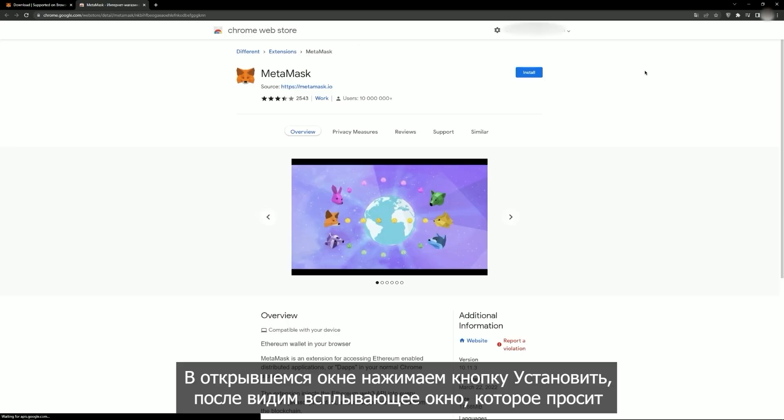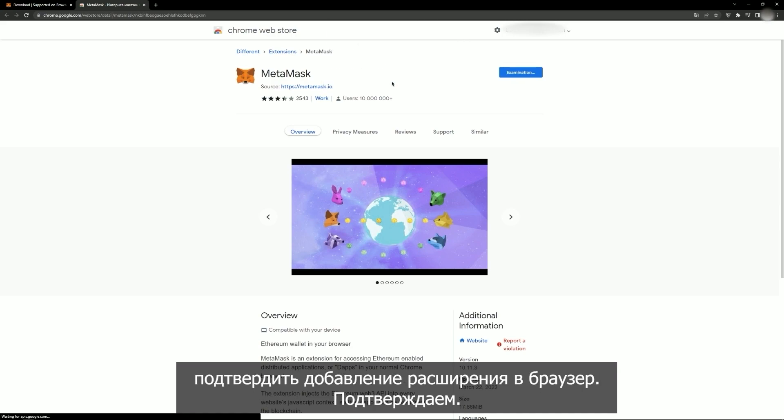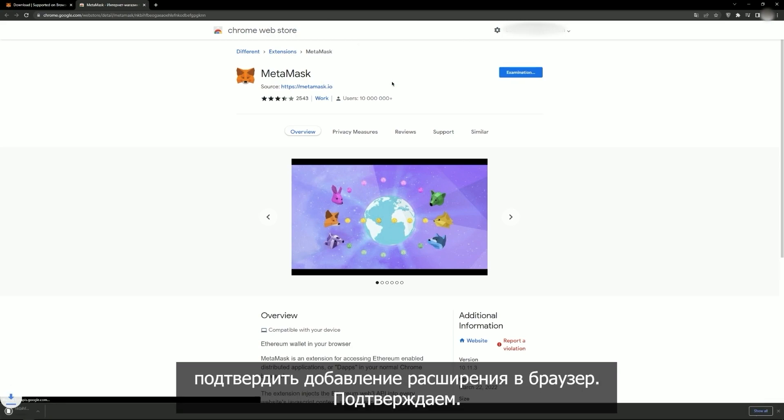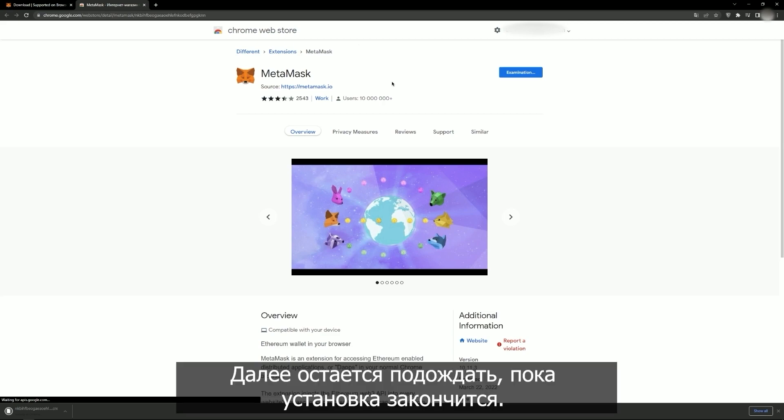In the window that appears, click Install to open a pop-up window prompting you to confirm addition of the browser extension. Confirm and wait until the installation is over.